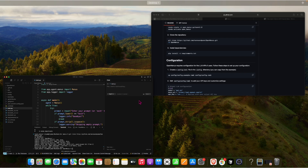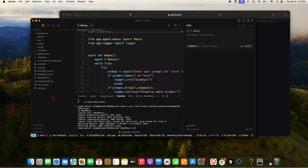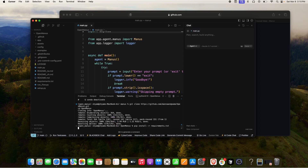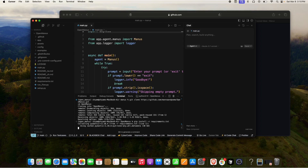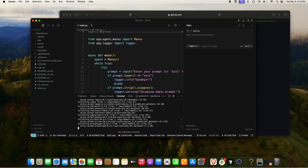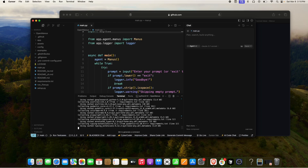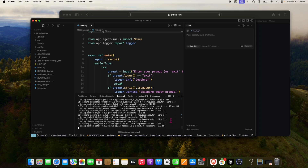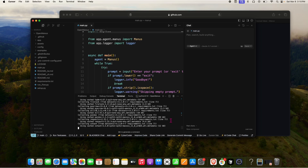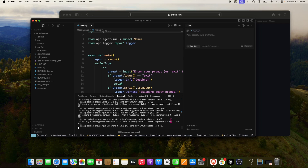To run the file, we first need to install all the requirements from the requirements.txt file. It will run for a bit depending on your internet, but should be done in under 30 seconds. Let's wait.